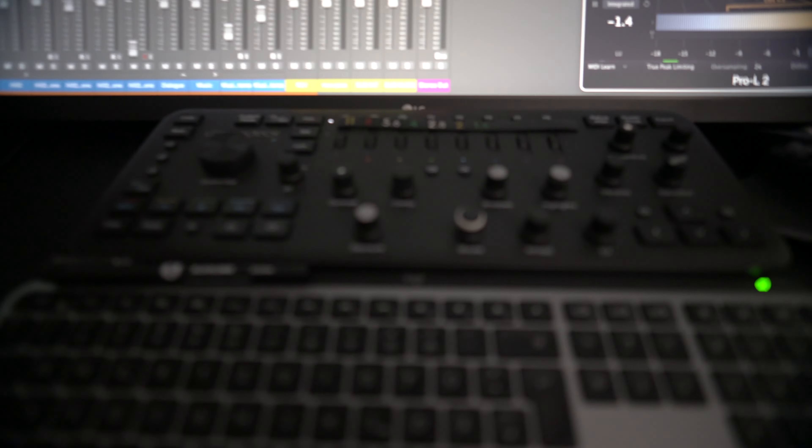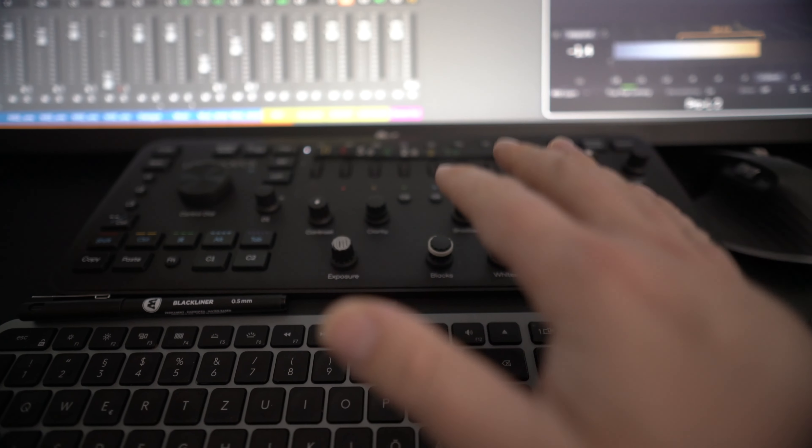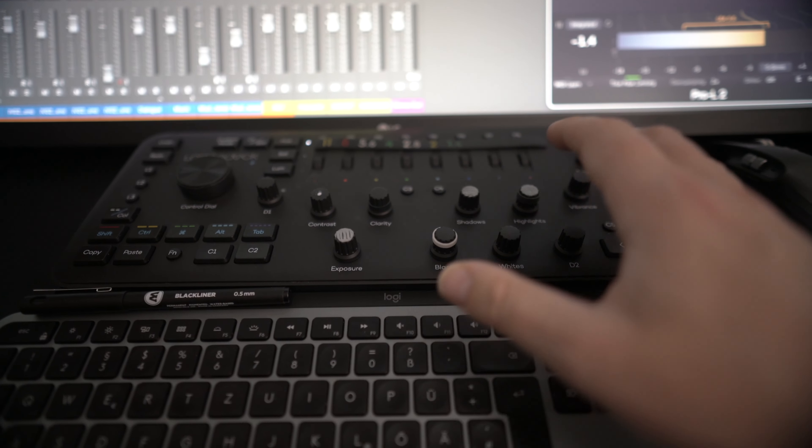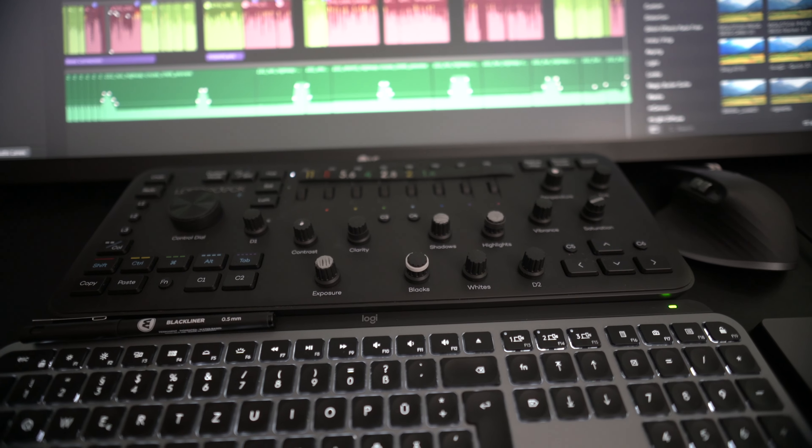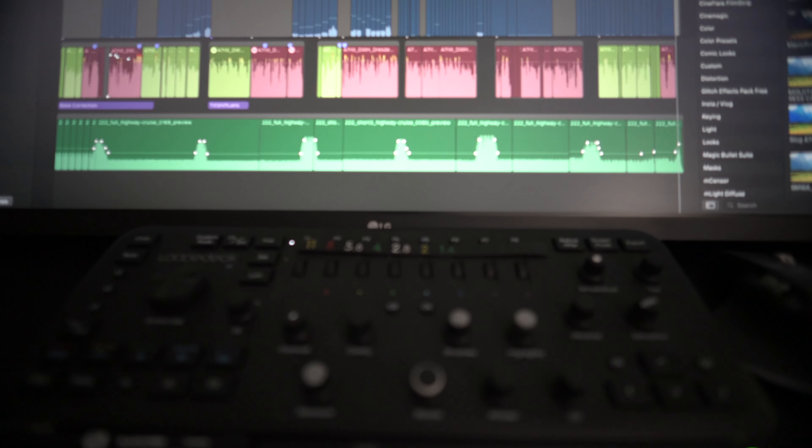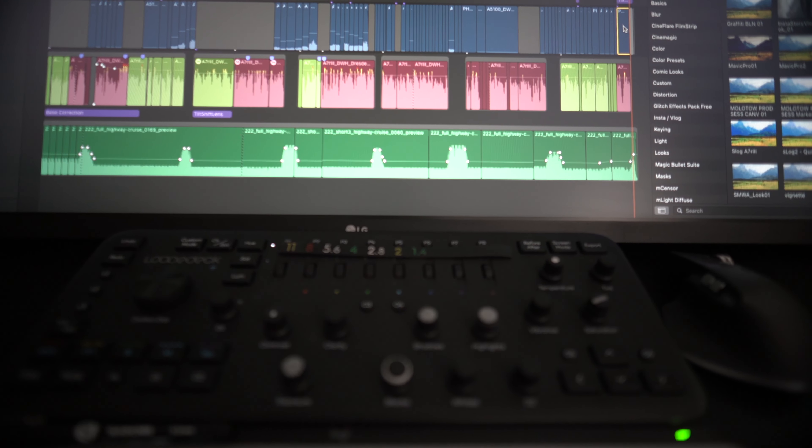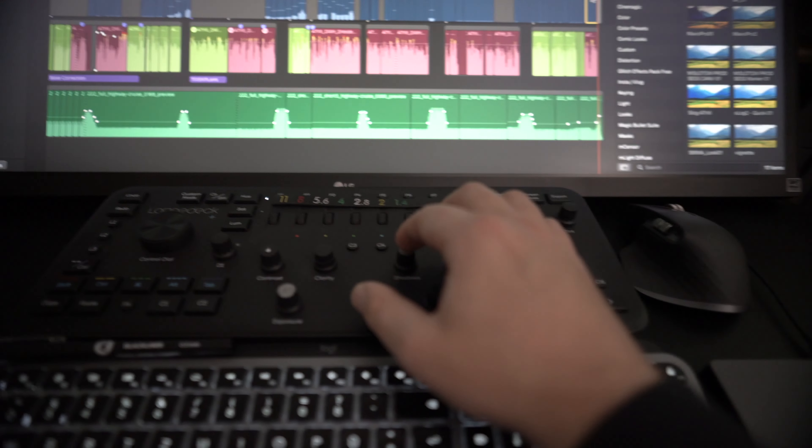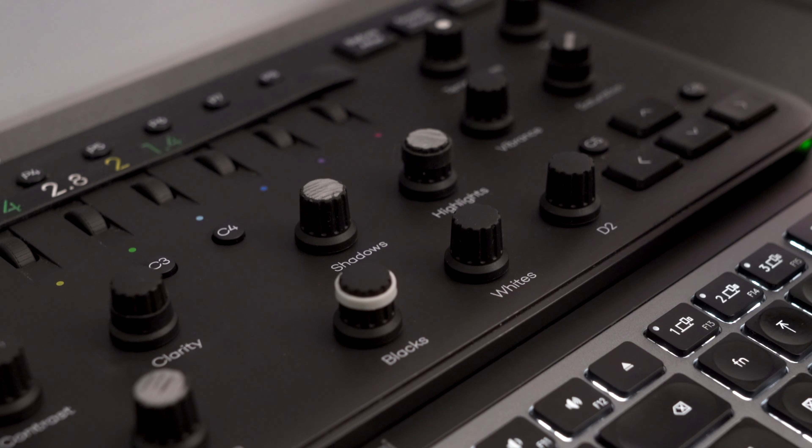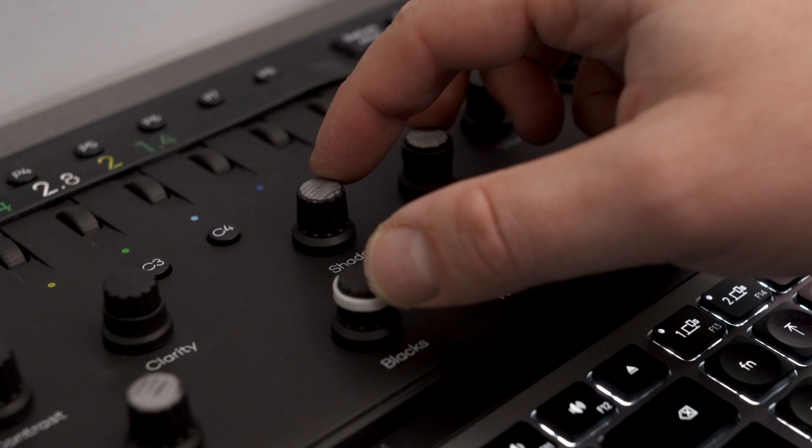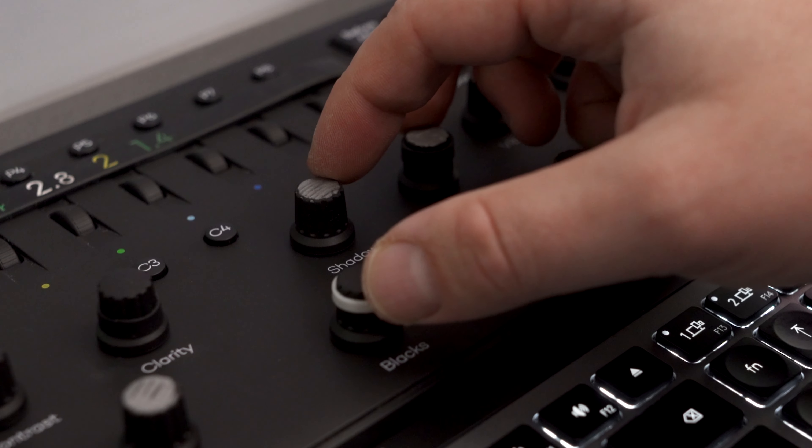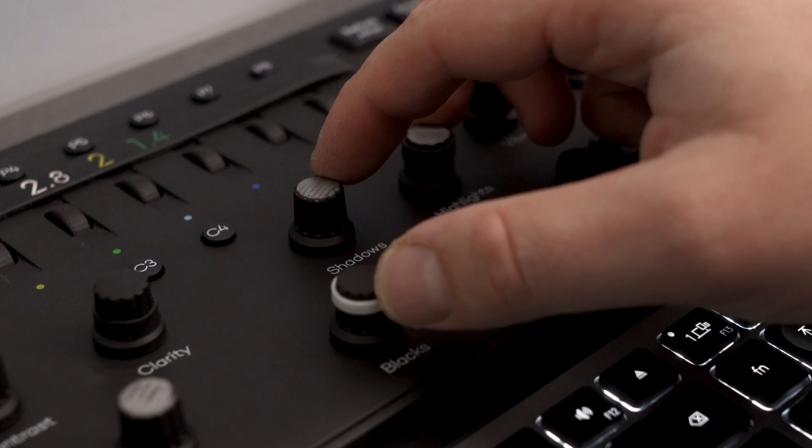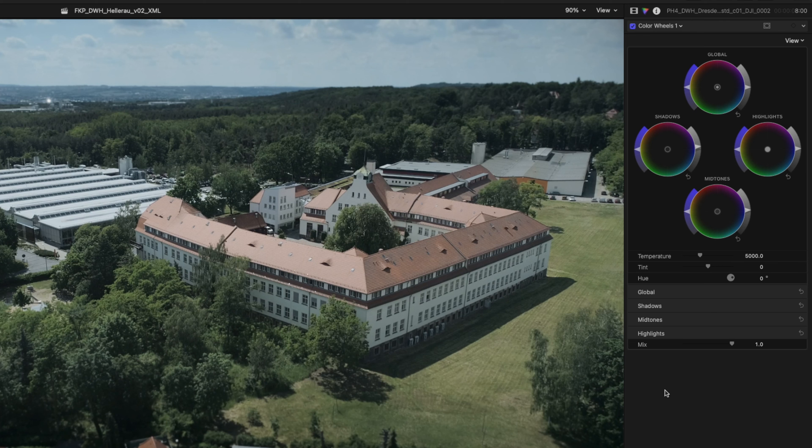Another addition to my desk here is the Loupedeck Plus, mostly for color grading in Final Cut. It's pretty solid because you can select the clip and then you have control basically over mid-tones, shadows, and highlights all at once at the same time.